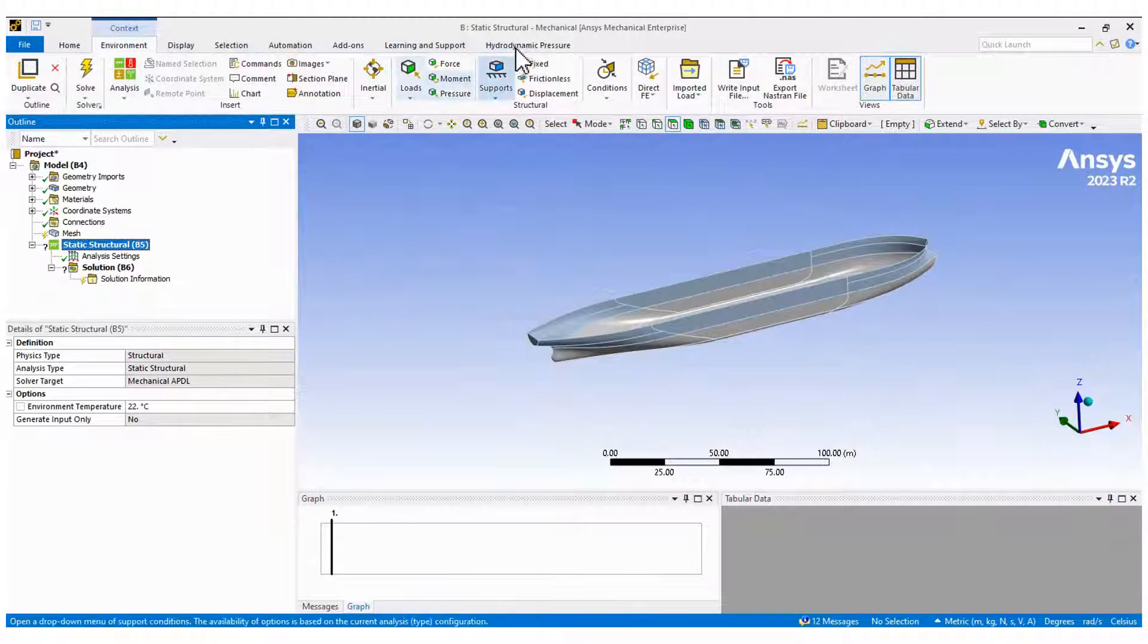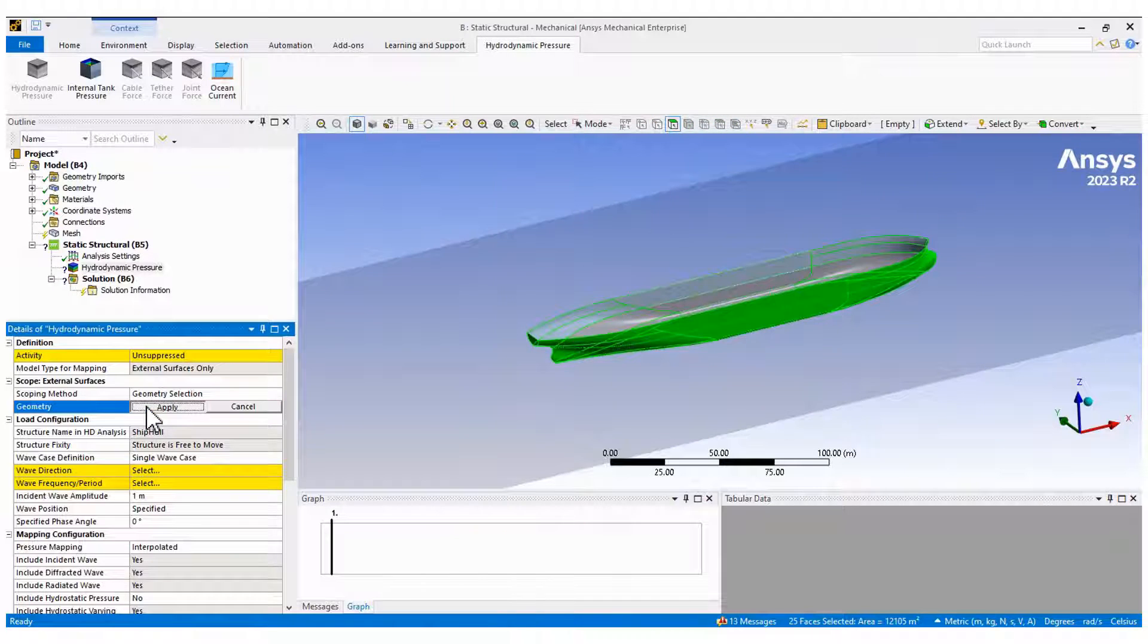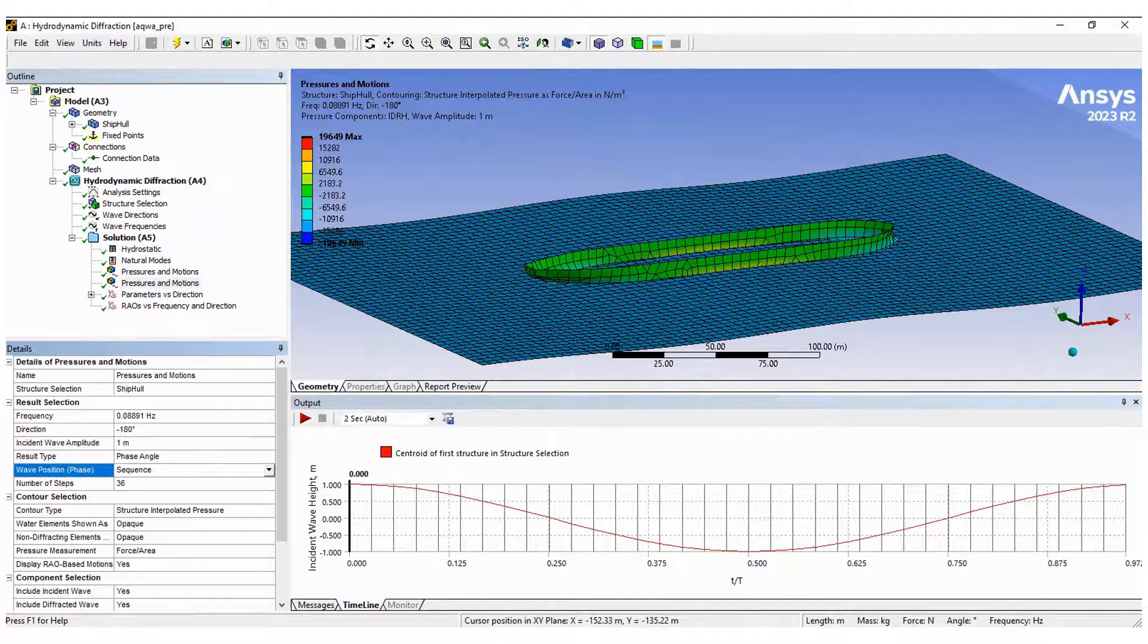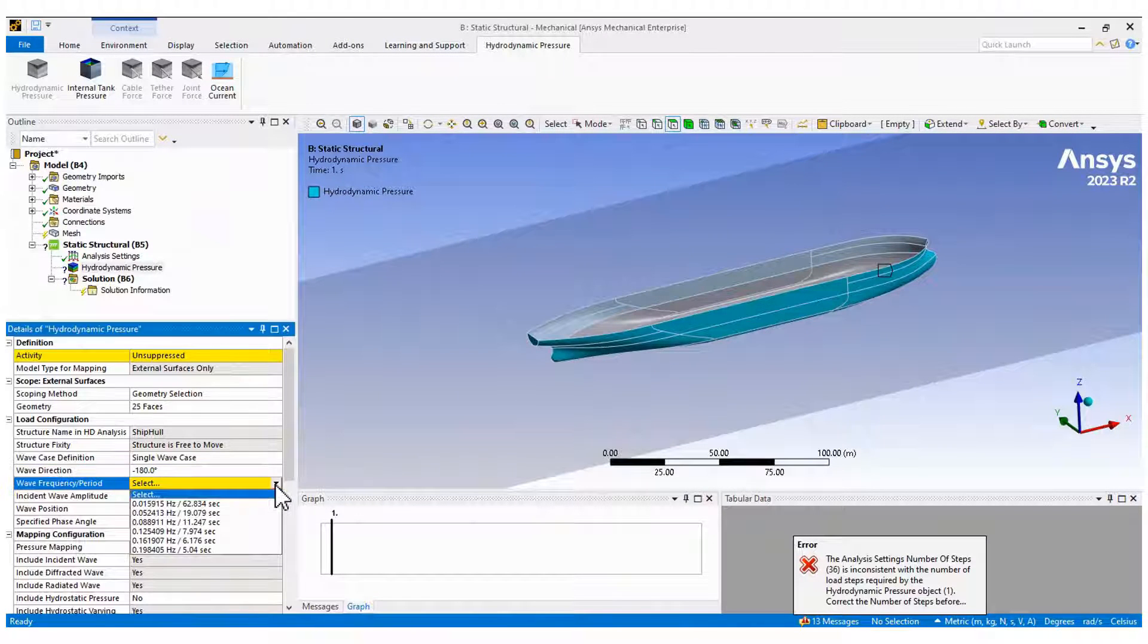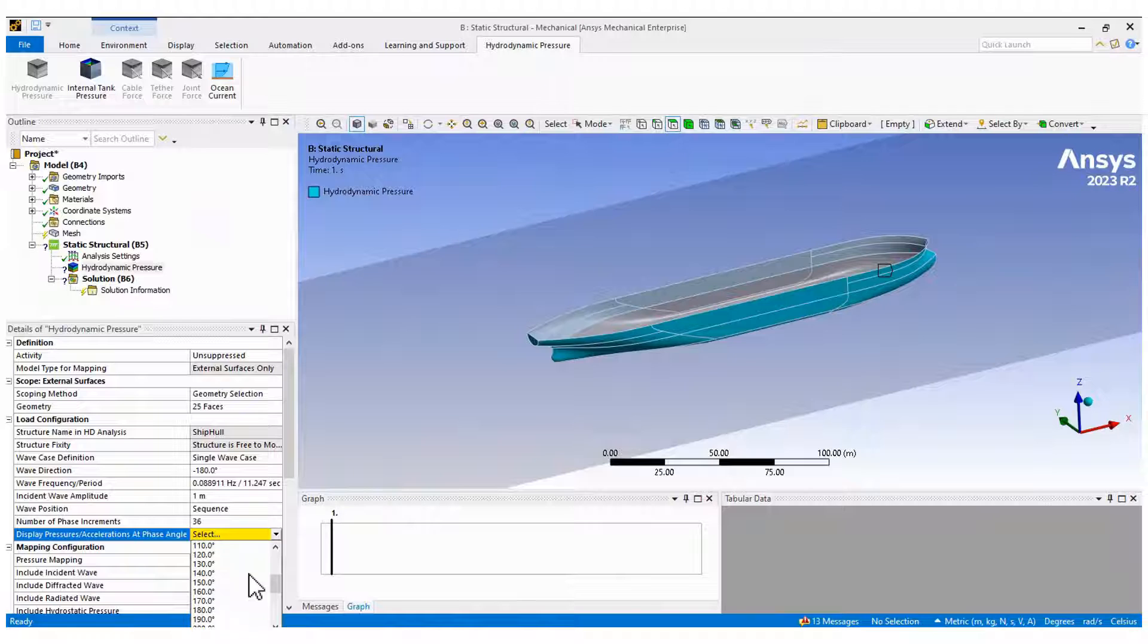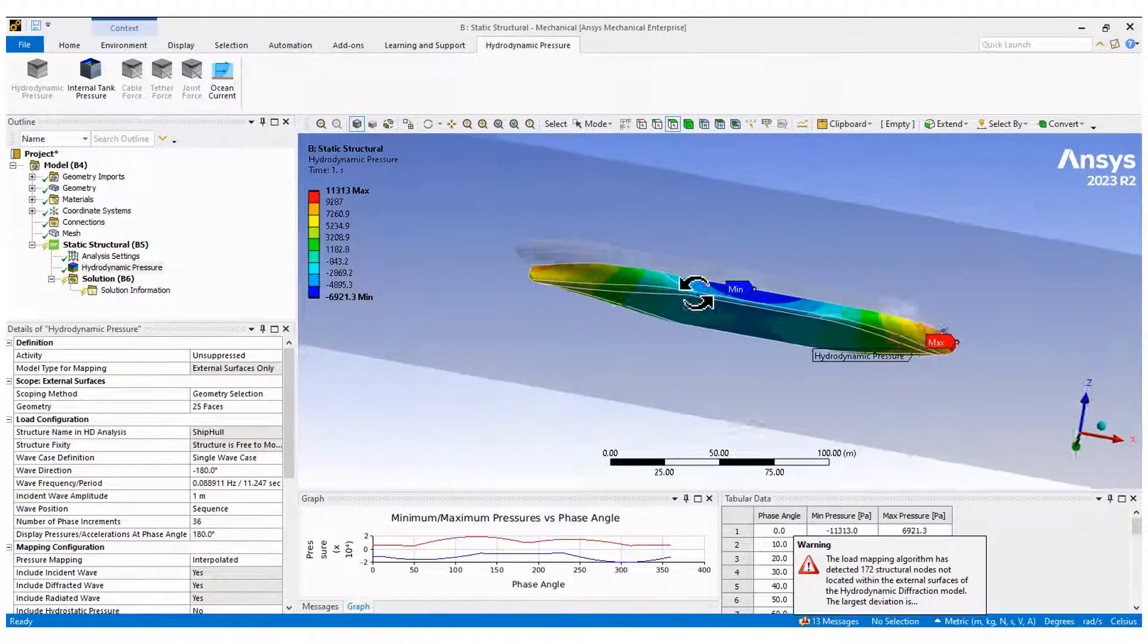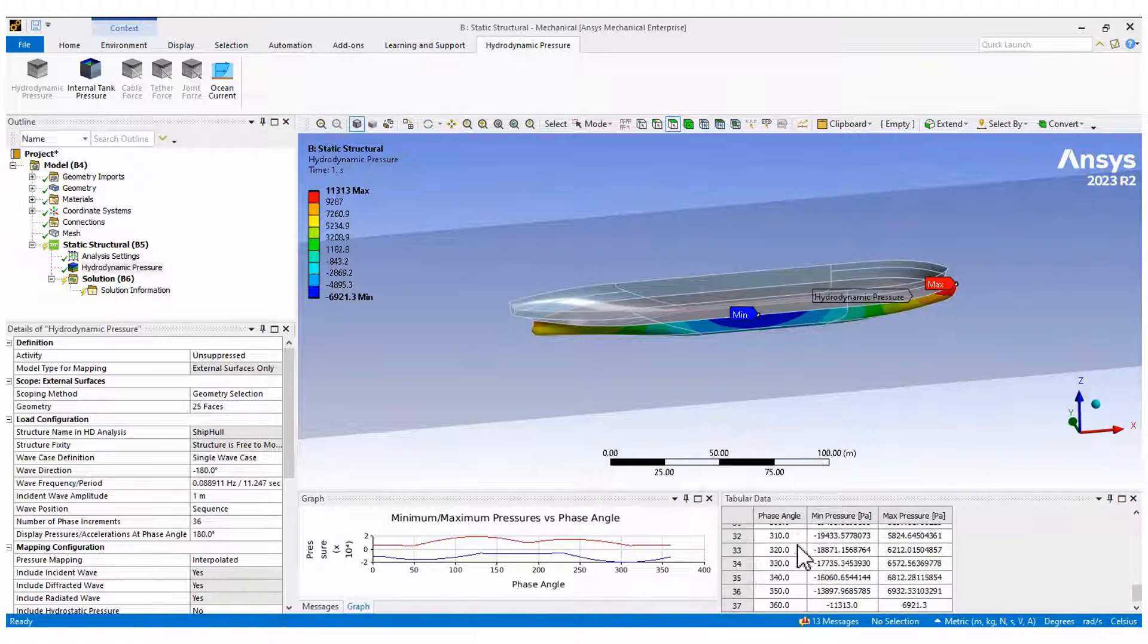When coupling Aqua to Mechanical, the hydrodynamic pressure tab is available. We must import the data from Aqua by selecting the outer surfaces and the same values that were used in the pressure and motions plot in Aqua. Here you see the contour plots of the pressure for 180 degrees, but the values for the entire cycle are on the table.